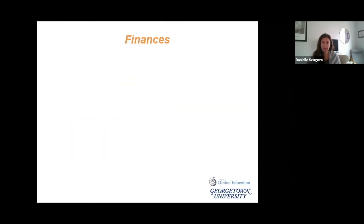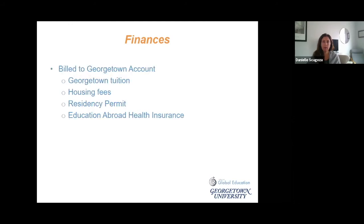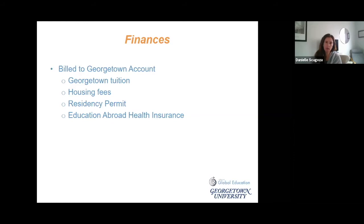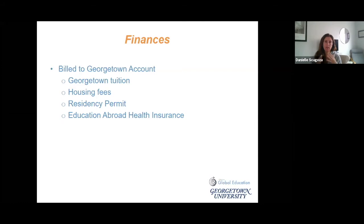Regarding finances: if you go on a semester-approved program, you will be billed Georgetown tuition on your Georgetown account. For DIS, a housing fee will also appear on your account. For CBS, housing is separate and paid directly. Consistent charges on your Georgetown account across programs include Georgetown tuition, the education abroad health insurance, and for DIS, a housing fee and a residency permit fee.